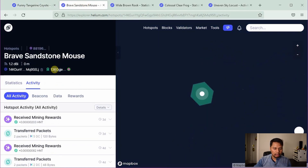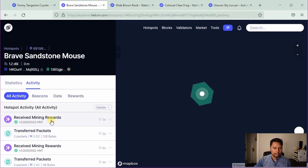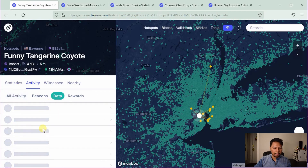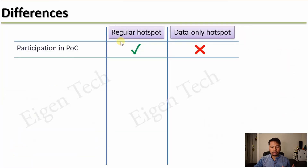However, a data-only hotspot cannot participate in proof-of-coverage. In this example of a data-only hotspot, the activity tab shows only transferred packets activity and corresponding mining rewards. Note that the regular hotspot can also transfer data packets and earn corresponding HNT. So basically, regular hotspots can earn HNT through proof-of-coverage and by transferring data.